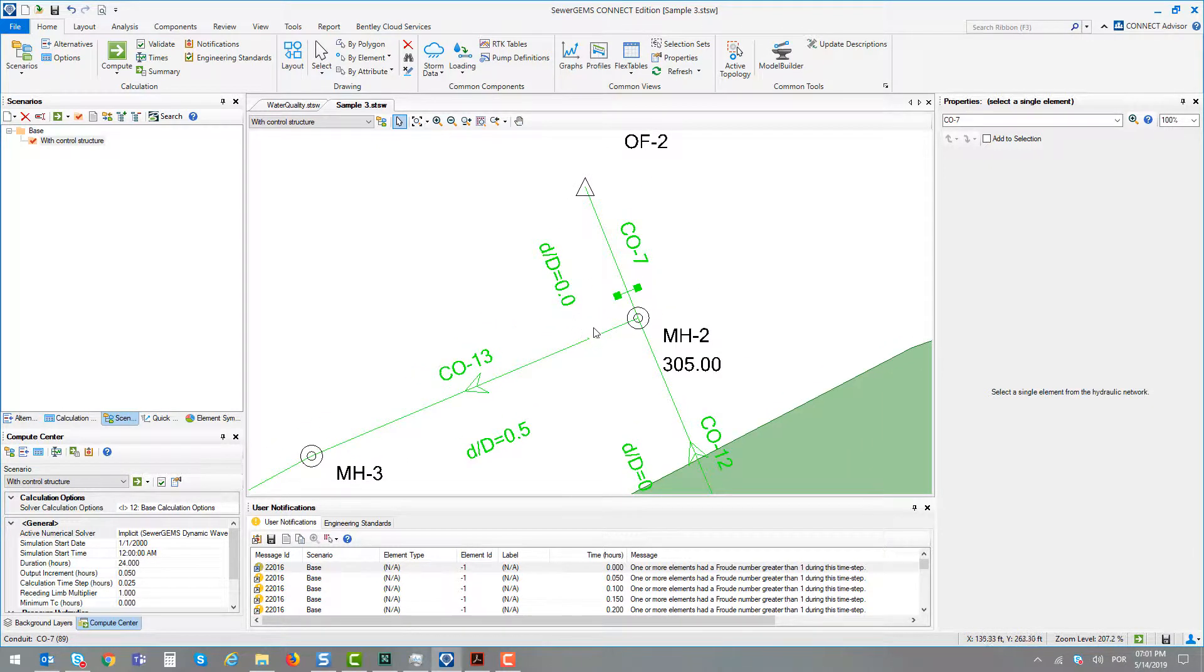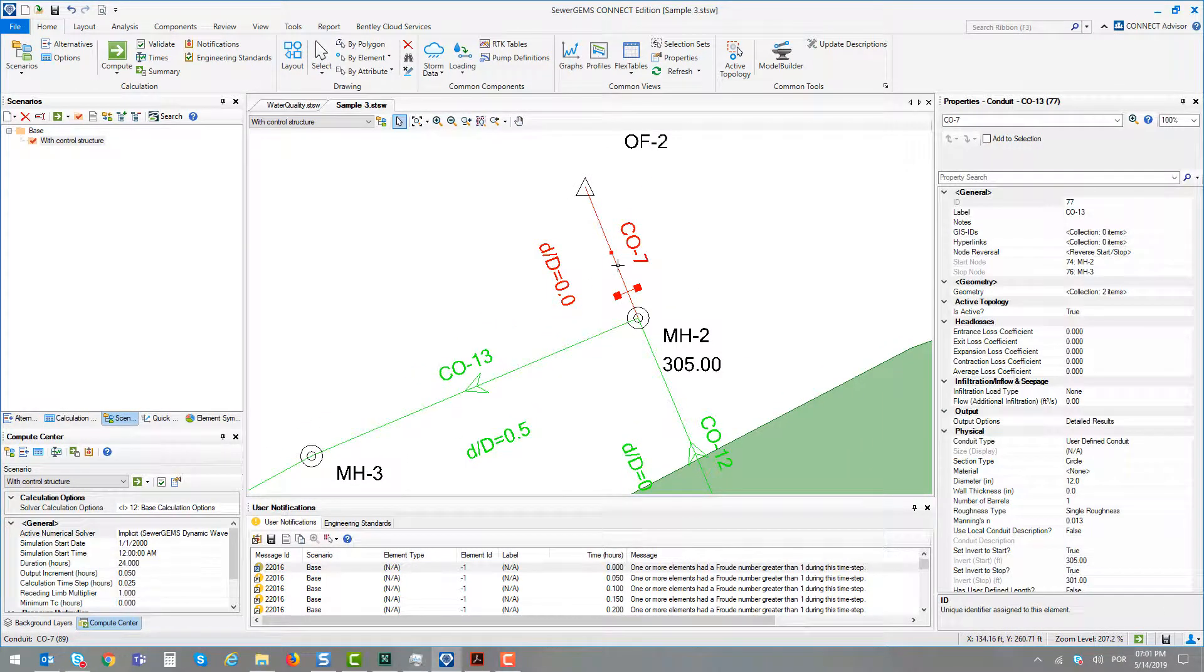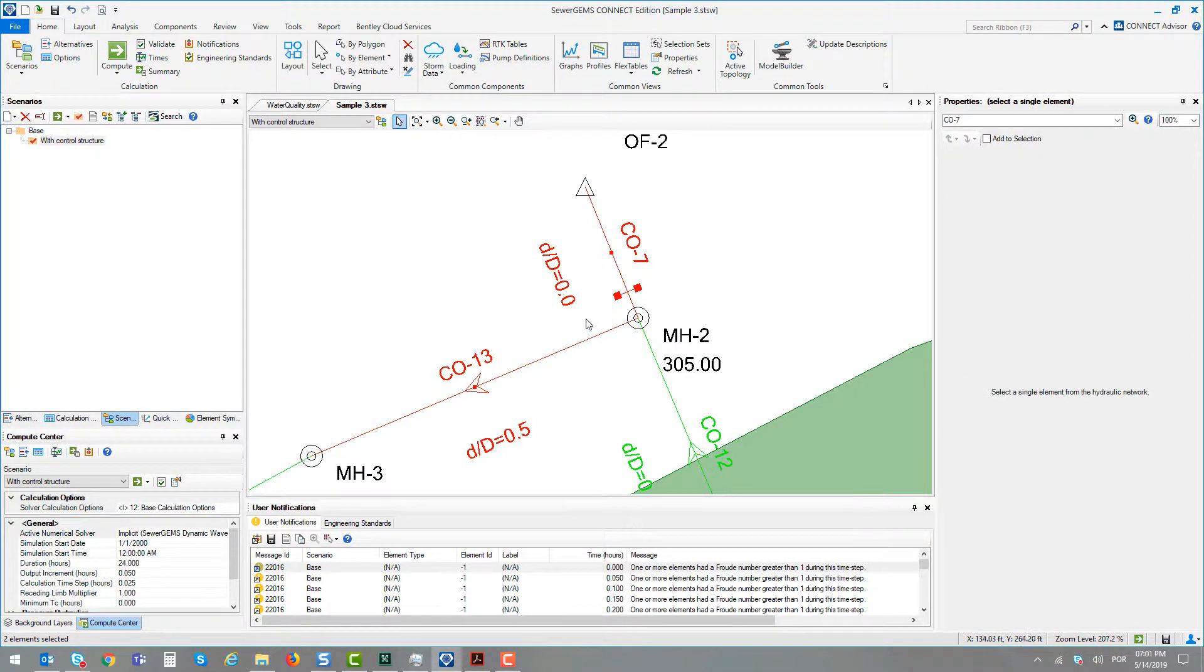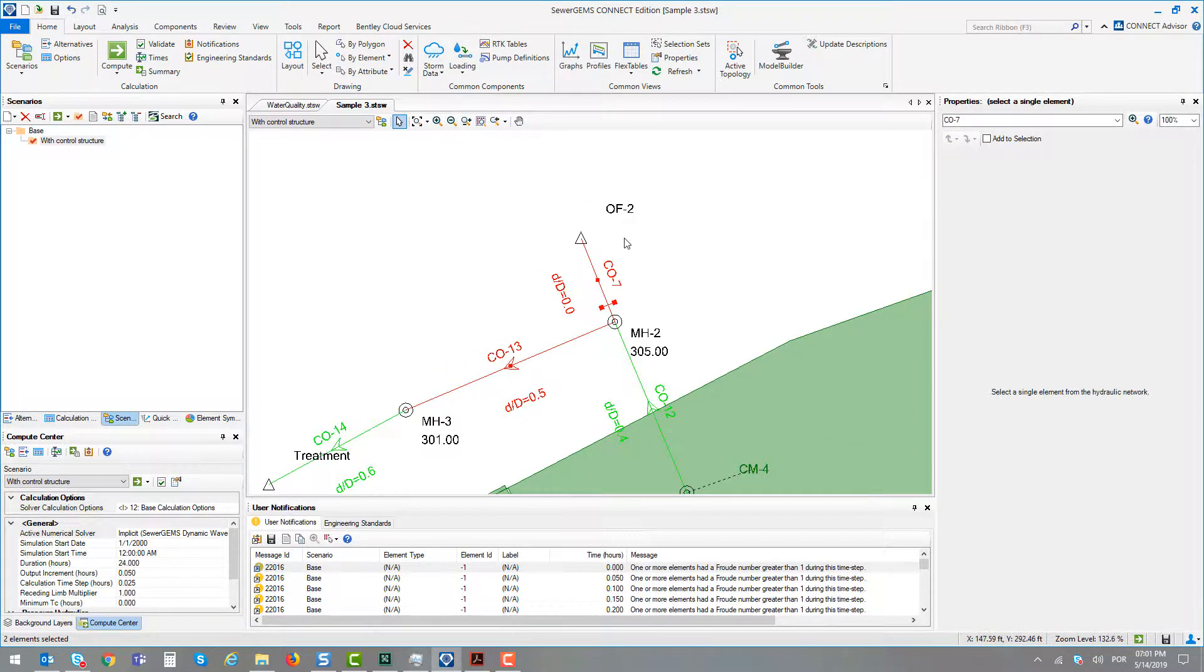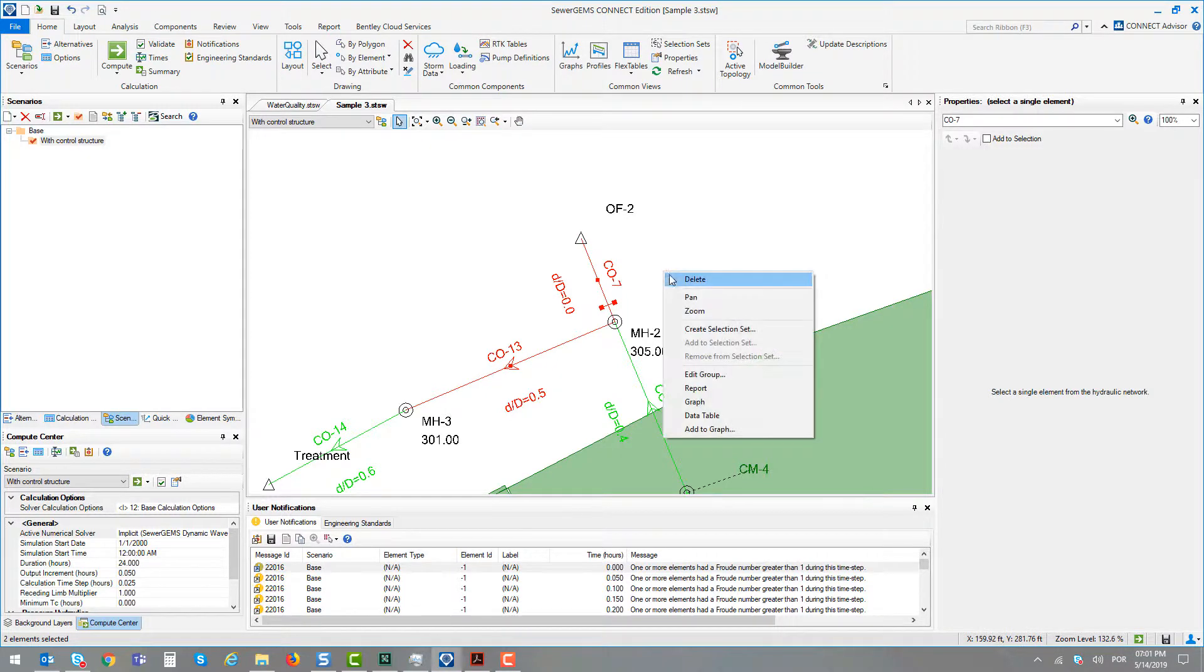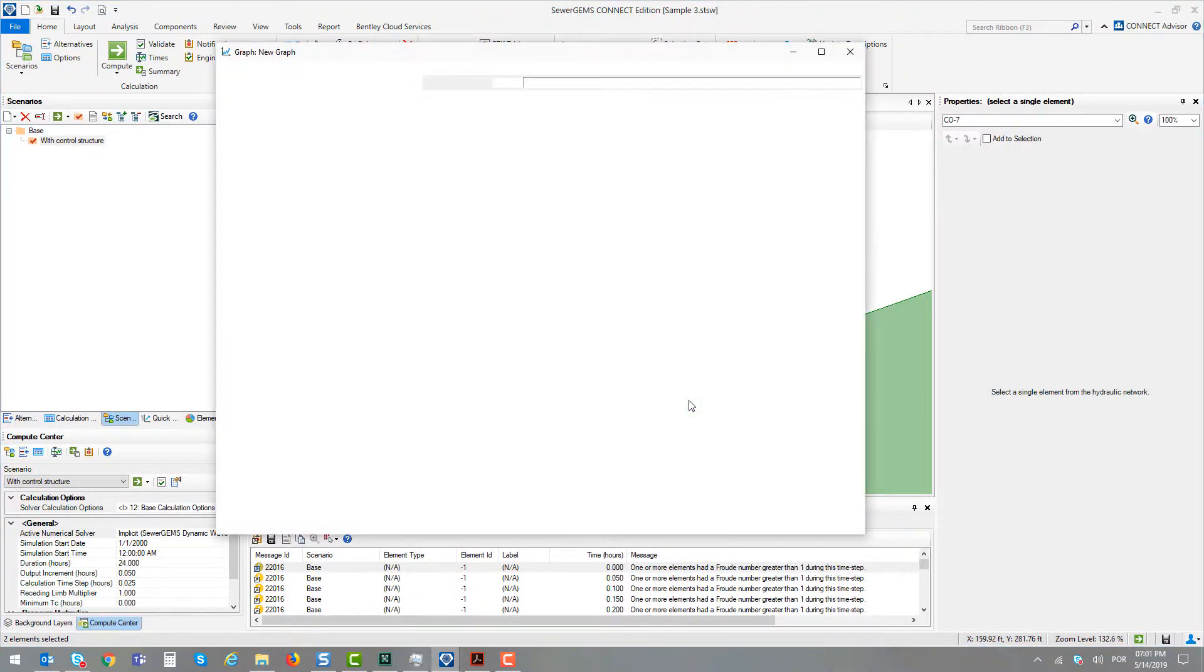A nice graph to do is, for example, selecting these two conduits, holding the control function button, and with a right-click, selecting the graph function.